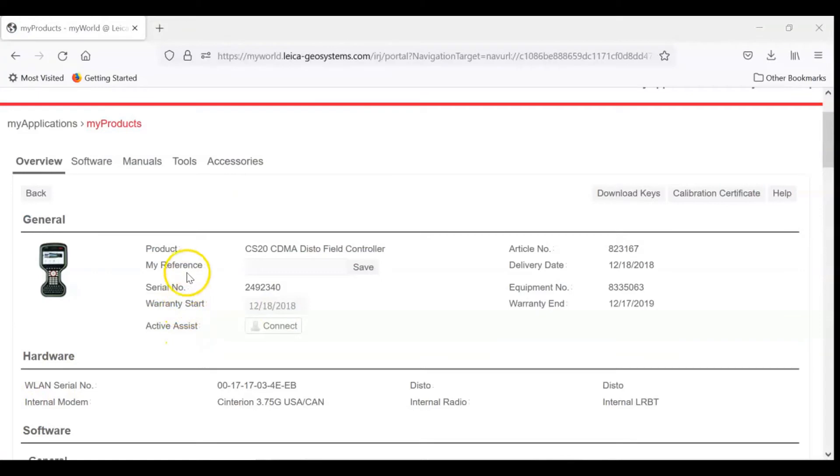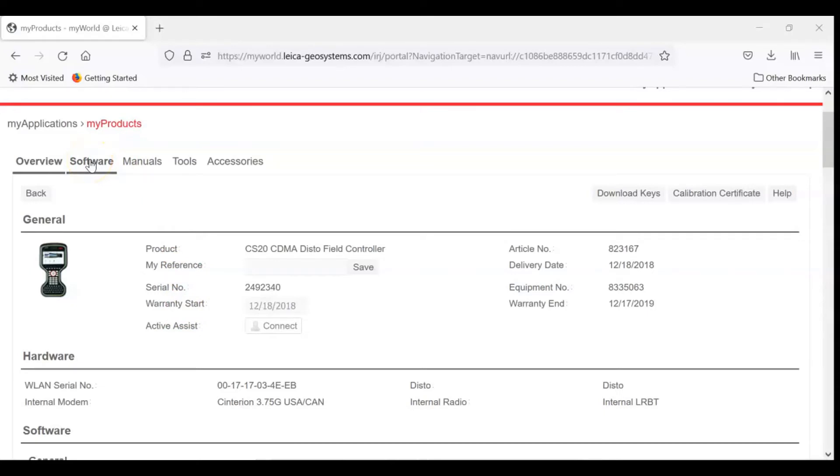While we're in our My Products page, there's another tab at the top called Software. If you depress Software, it'll go into the next menu where we can actually get our firmware to load.